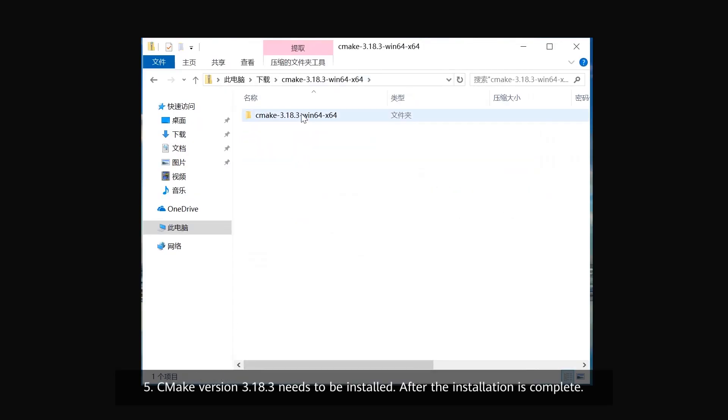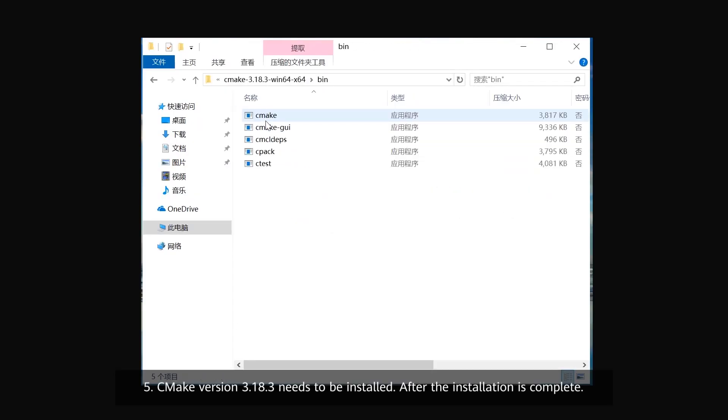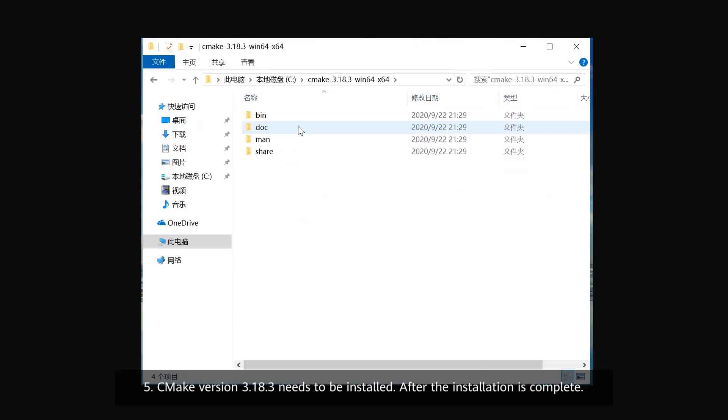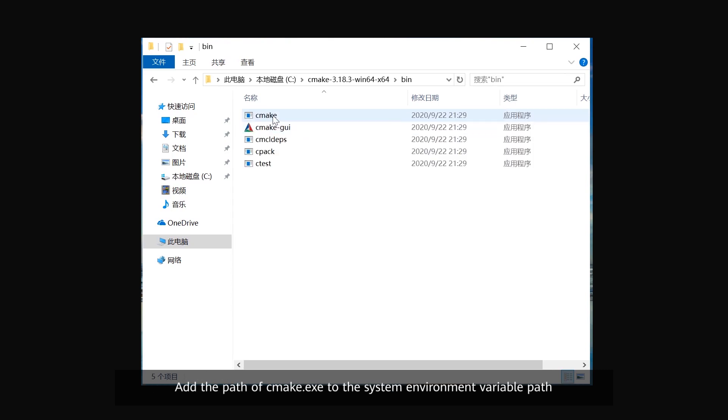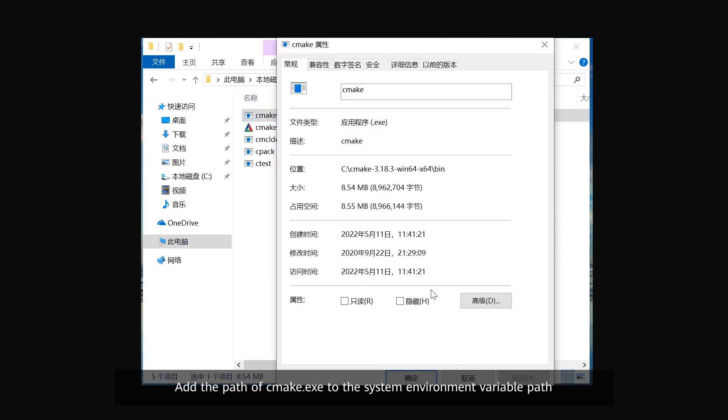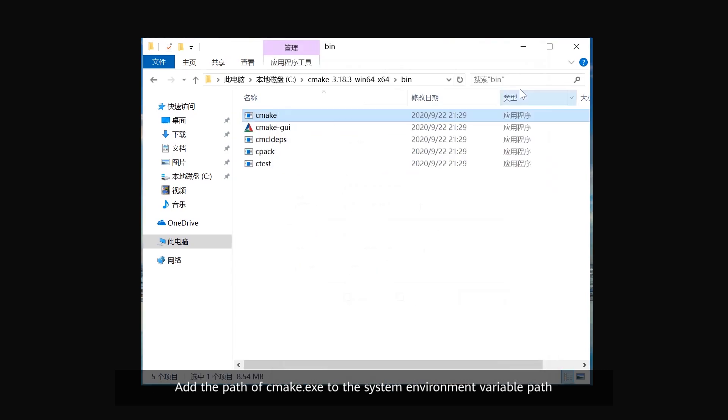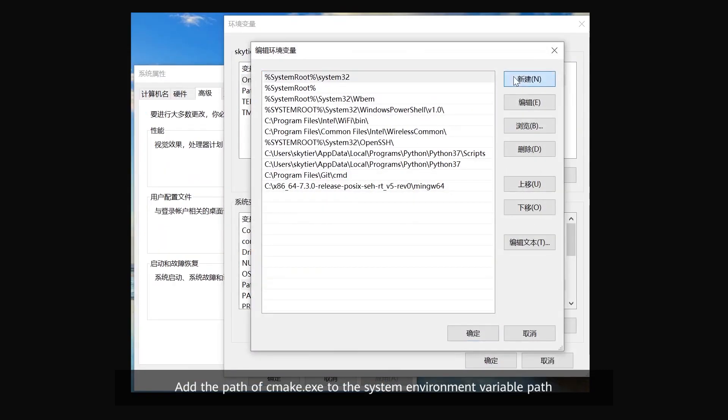6. CMake version 3.18.3 needs to be installed. After the installation is complete, add the path of CMake to the system environment variable path.